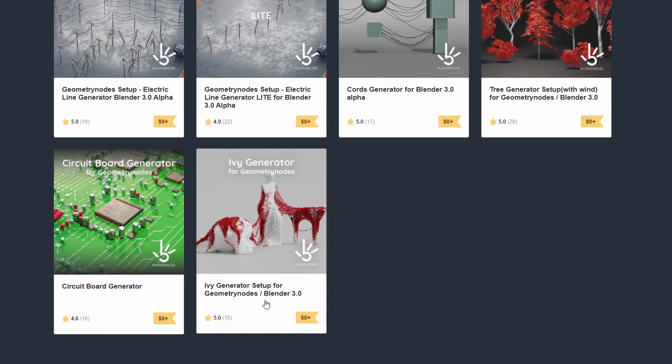Some really nice stuff here available for free. If you can support the developer by all means, it's up to you. Some real nice stuff anyway.